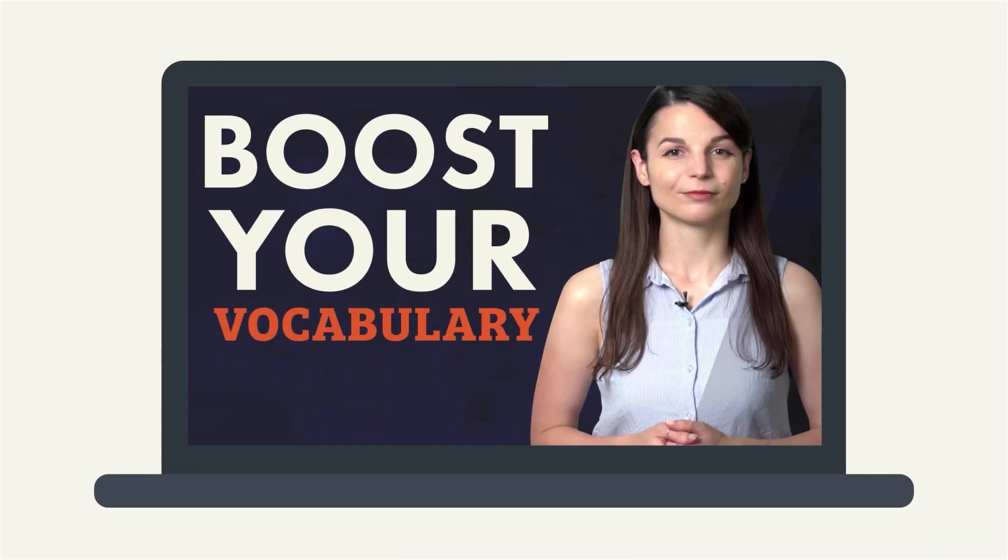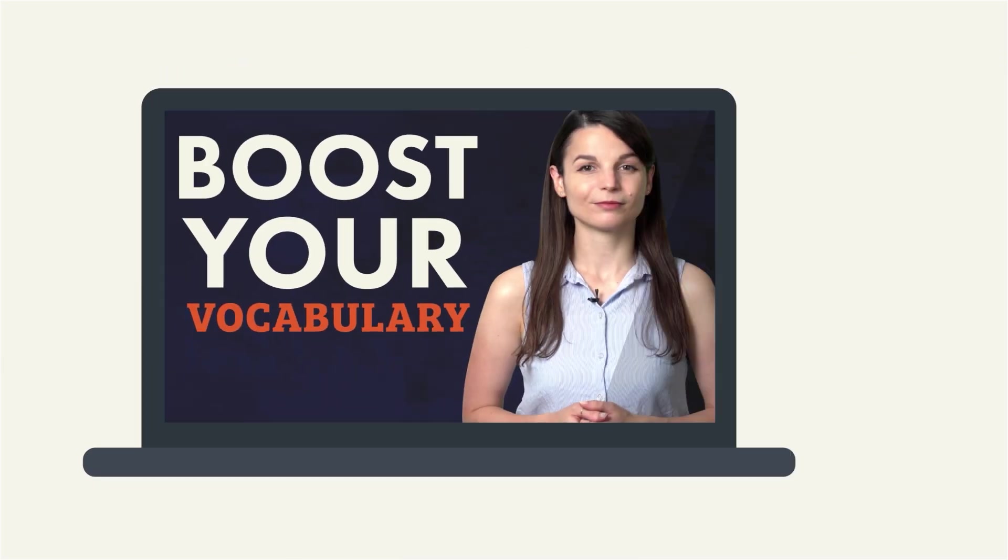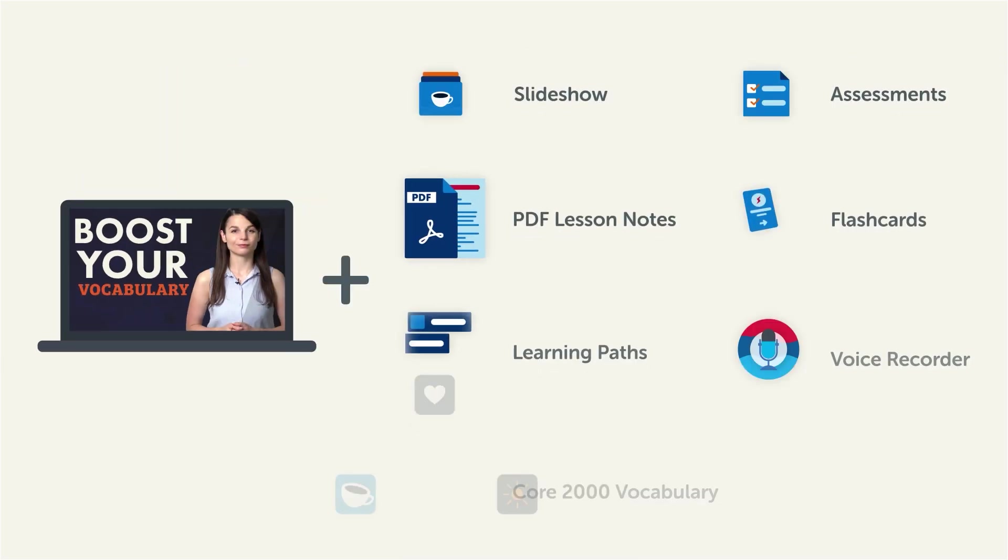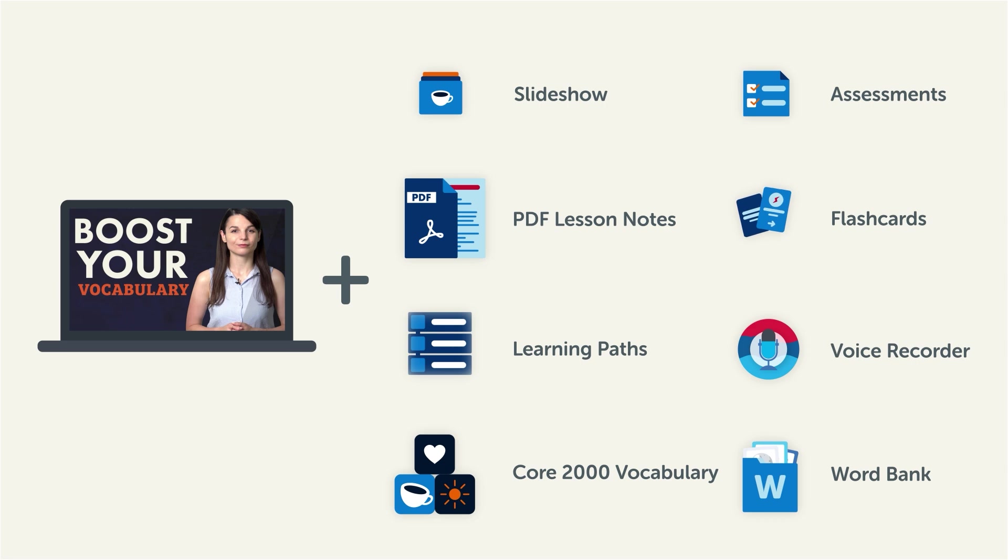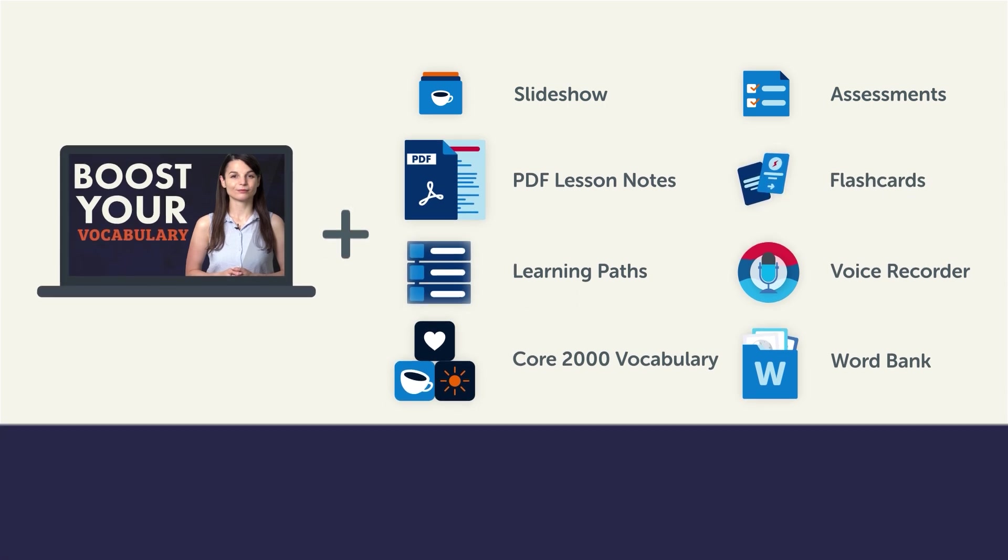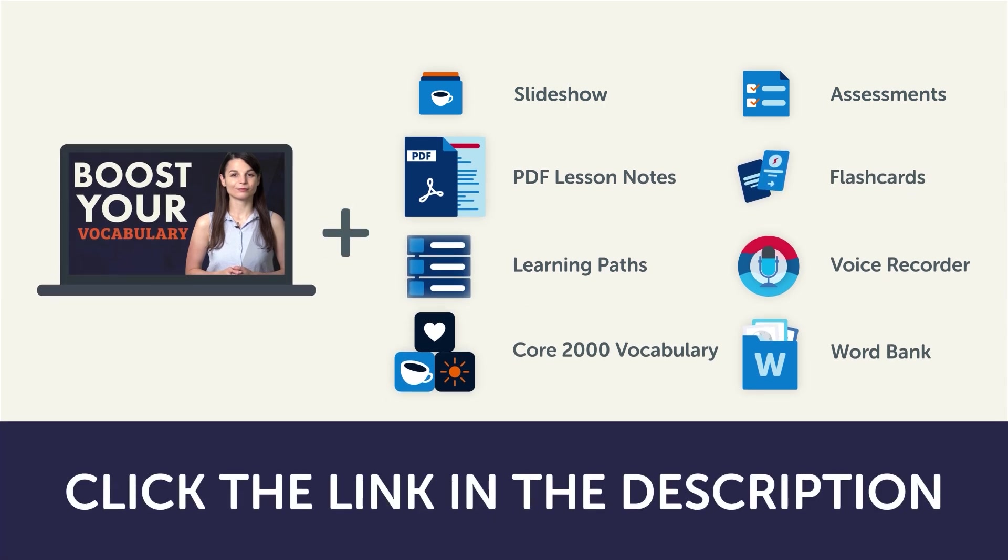Now, this video is a small portion of our learning program. To get the full lessons, translations, and fluency-fast study tools, click the link in the description and sign up for your free lifetime account.